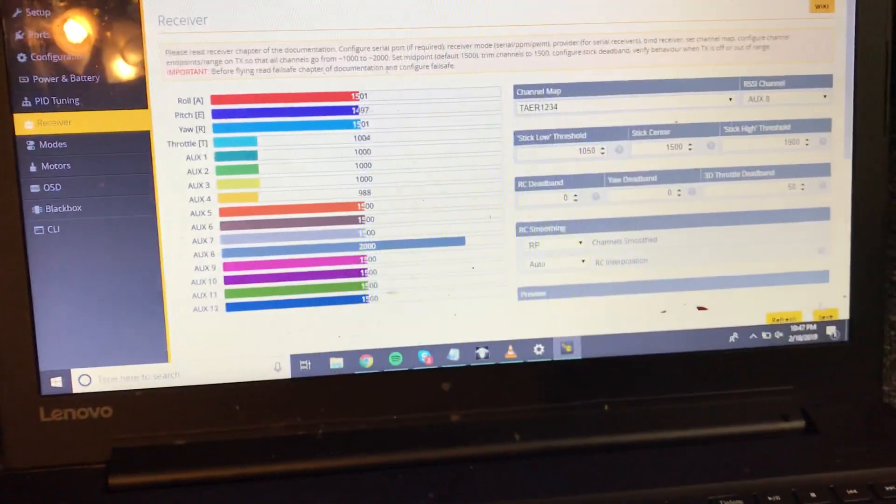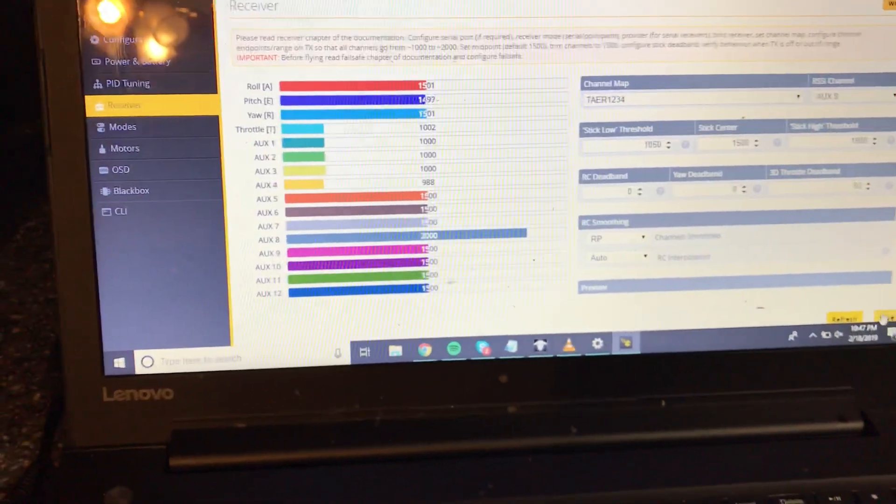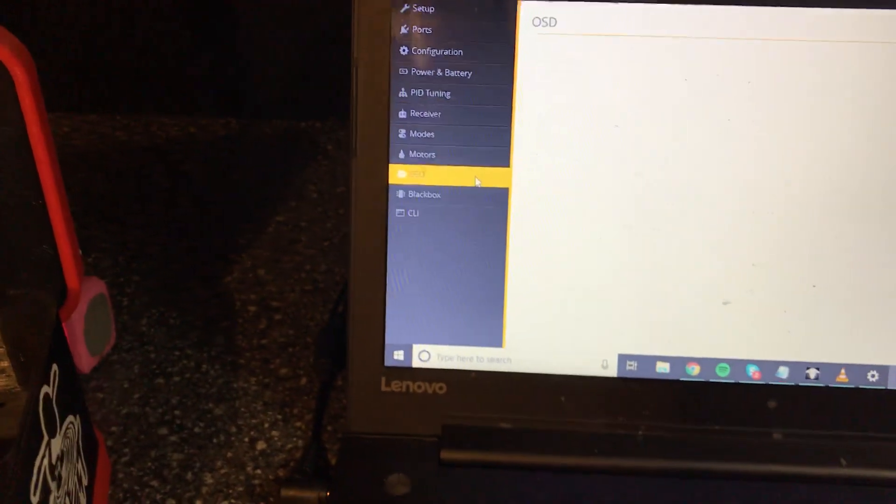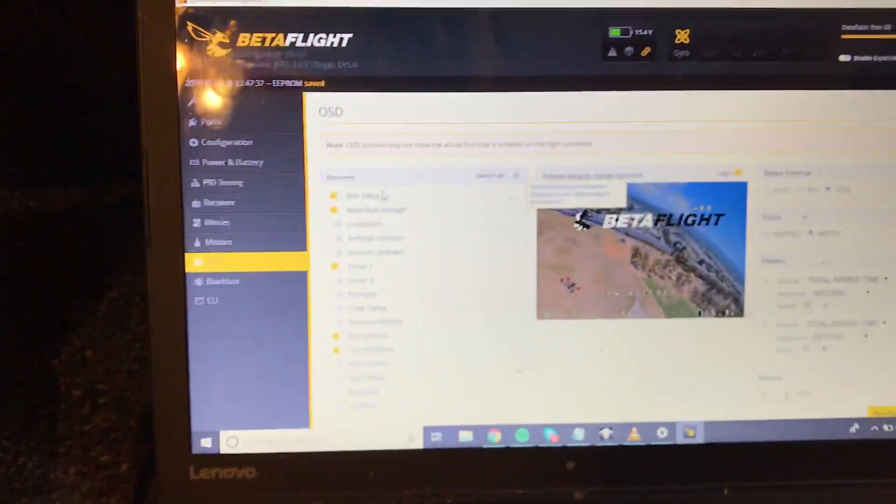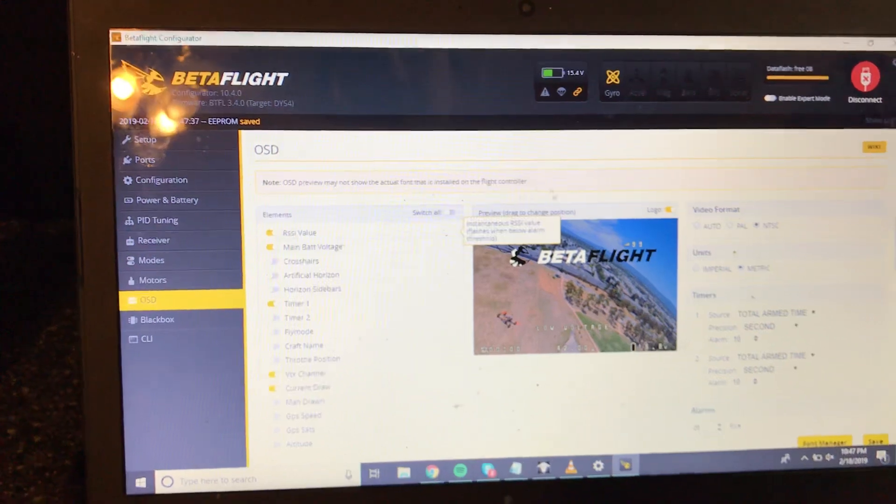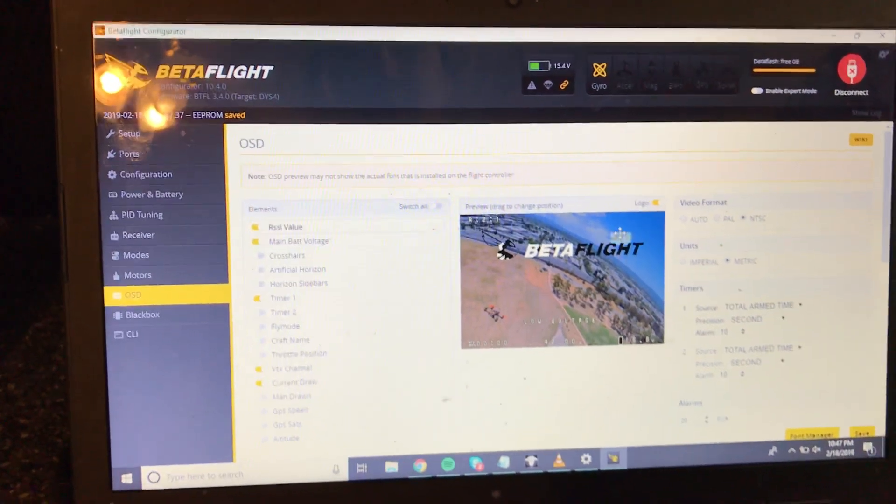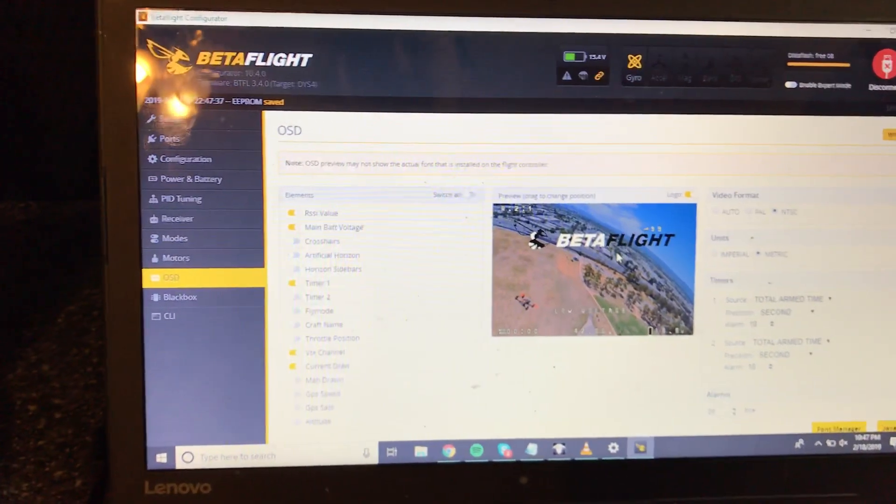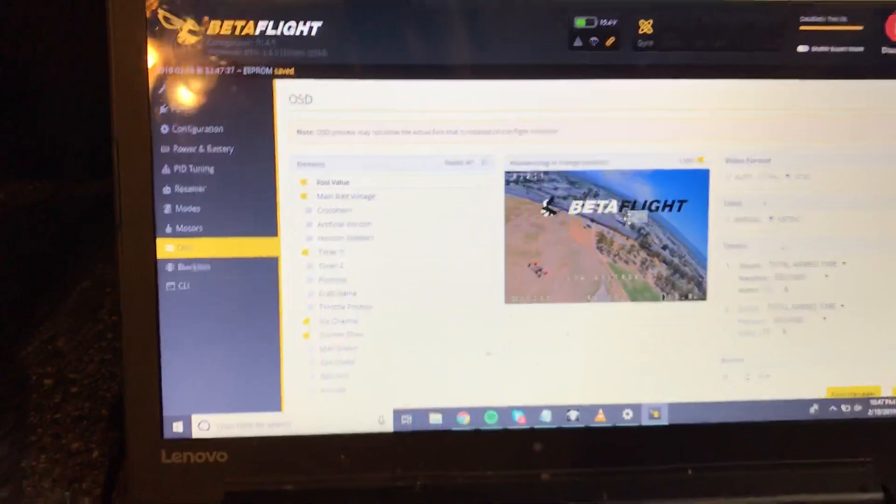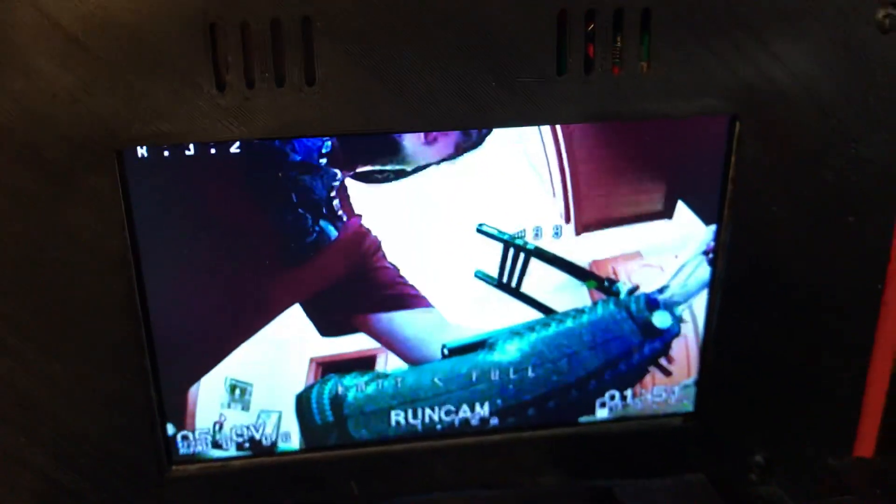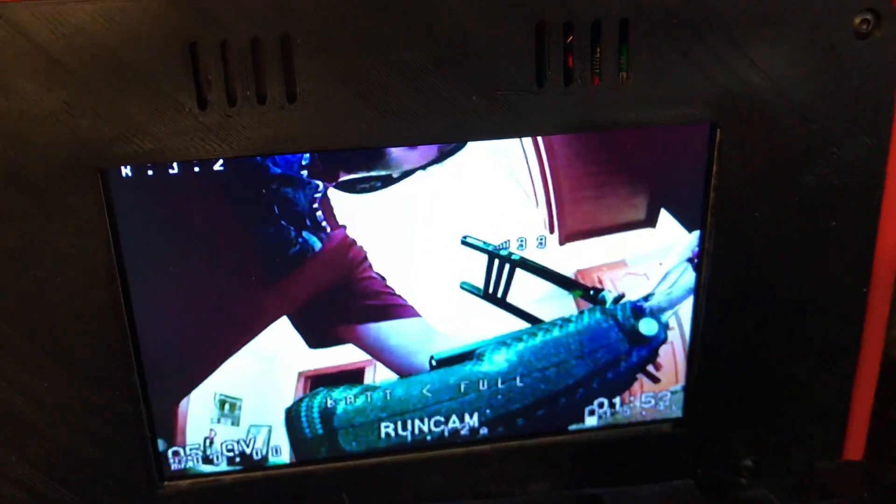Save that. Next, go to the OSD tab. Select RSSI value, and this will pop up. You can click and drag this wherever you want. If you're on and powered, you can see it in real time to position where on the screen you want it.